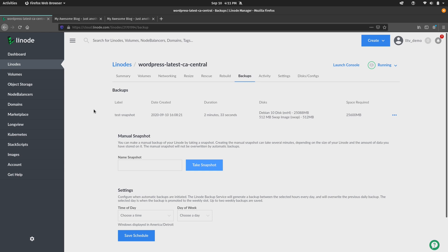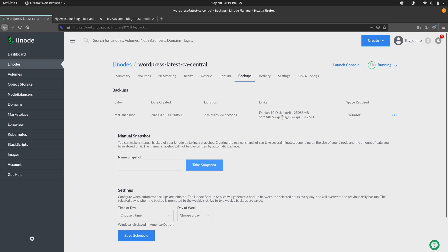All right. So our snapshot has finished being captured and here it is. We get some details about the backup here. We get a name, the label, the date it was created, how long it took to actually create the snapshot, and also information about the disks that are associated with that Linode. And we're good to go.